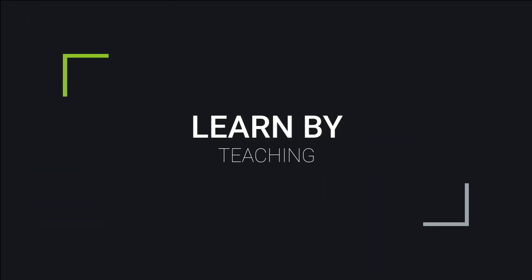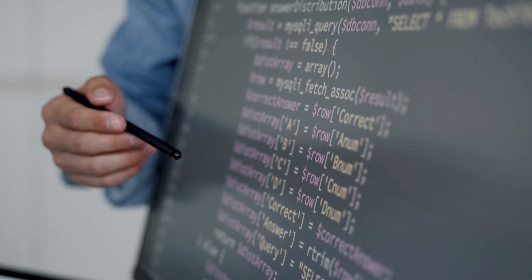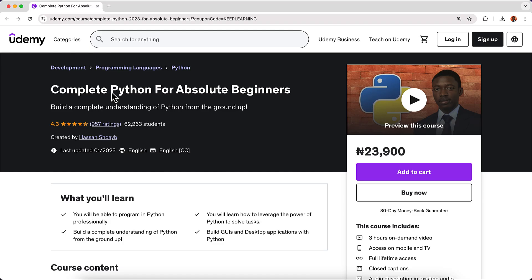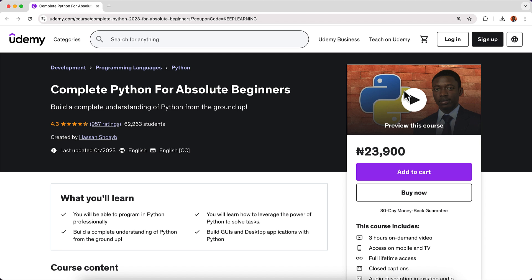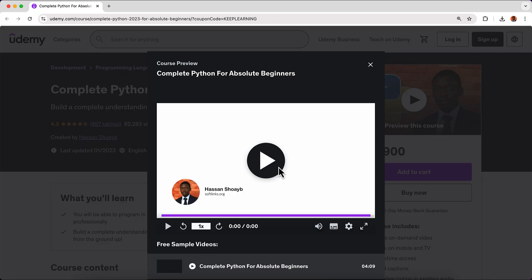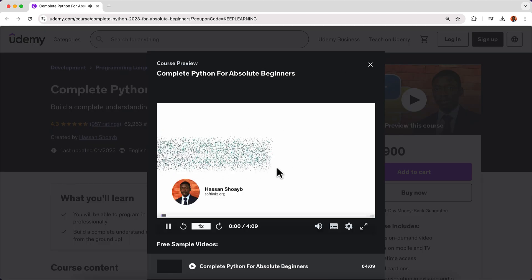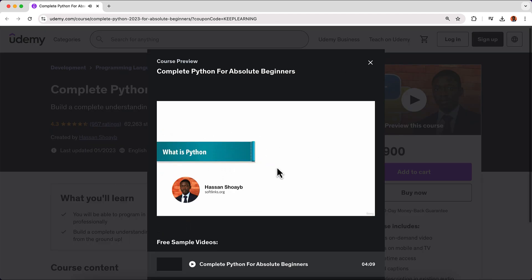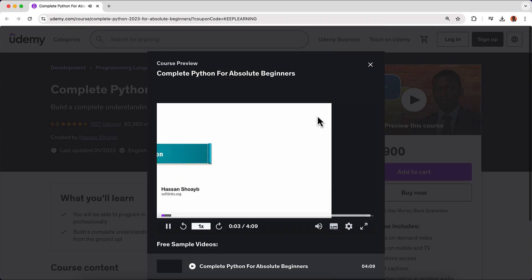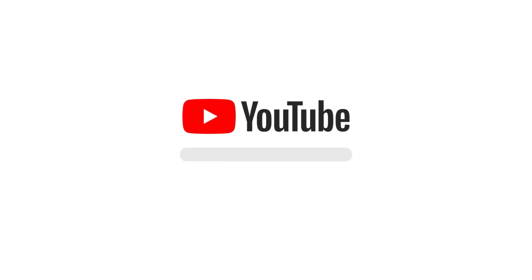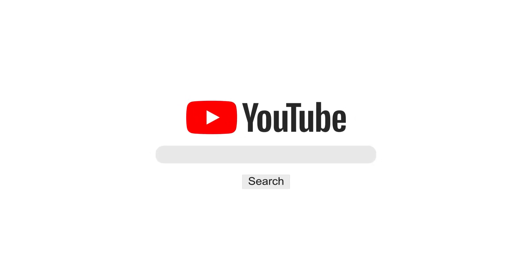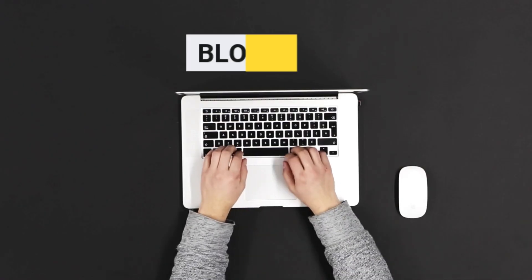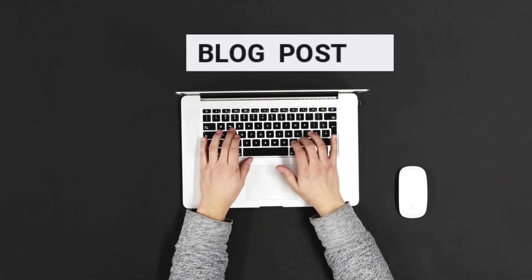Next is to learn by teaching. One of the best ways I solidify my knowledge is by teaching Python programming. When I started creating tutorials, I realized how much I didn't know. Explaining concepts forced me to understand them on a deeper level. You don't actually need a YouTube channel to do this. You can teach a friend, or even write a blog post.